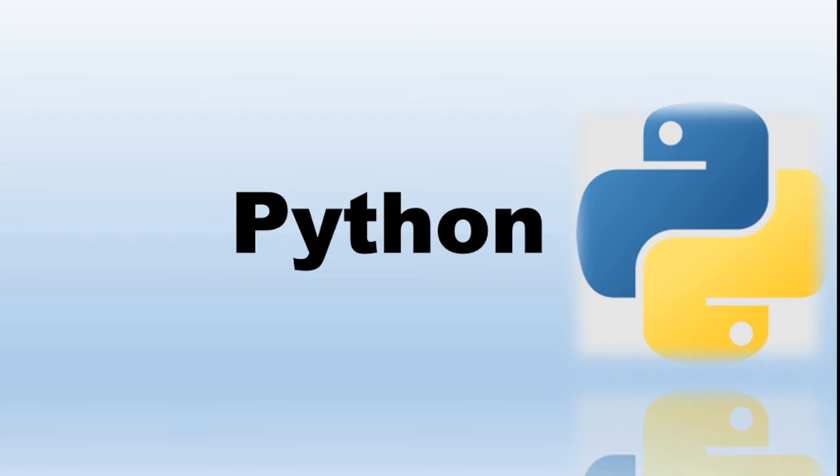Hello friends, in this session we are going to talk about Python as a computer programming language. We'll also see why Python is so popular, its applications, and limitations of Python programming language.